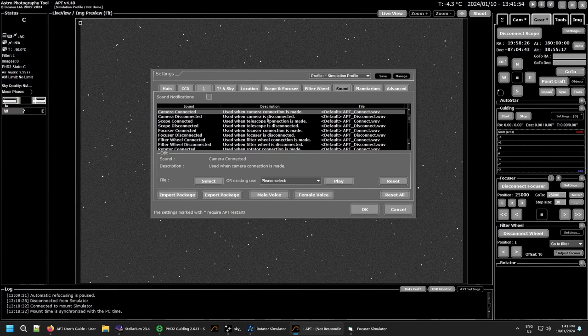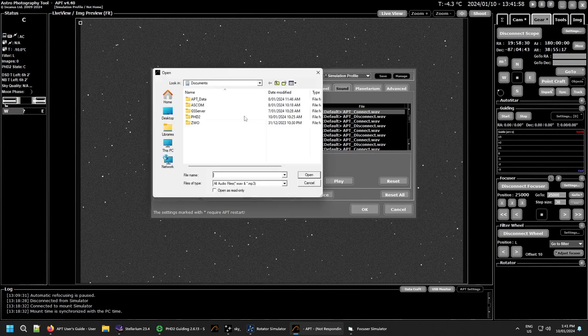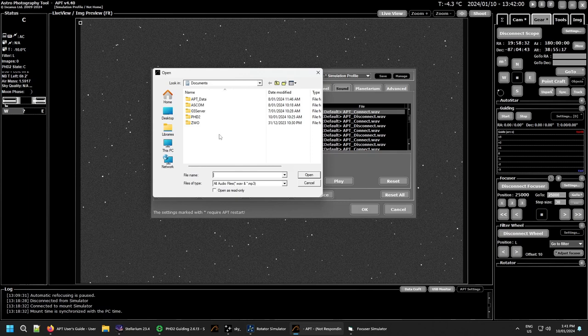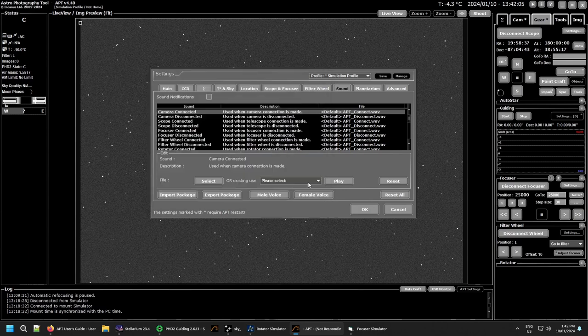If you want to change that file for that particular sound, you simply go to select, find a WAV or an MP3 file and it will get copied to the APT directory and installed as the sound for that one.